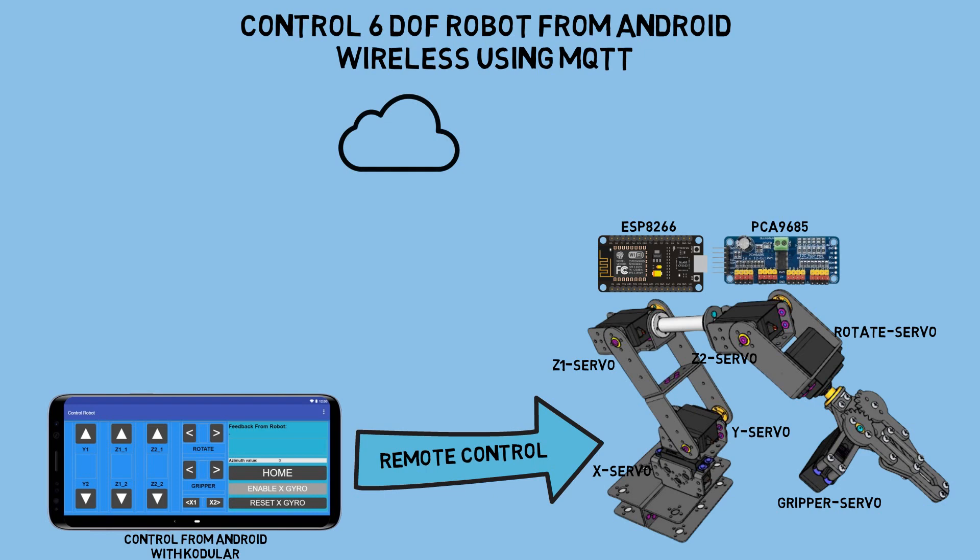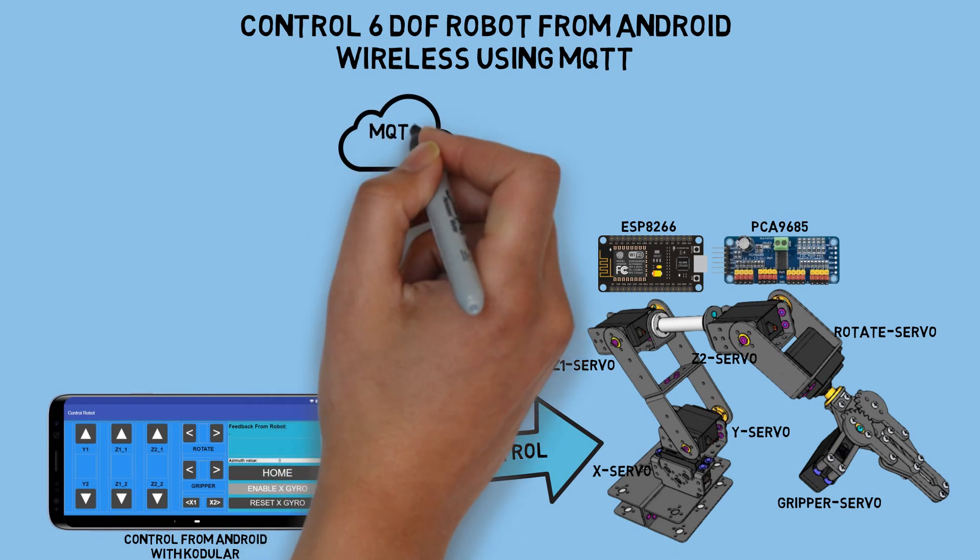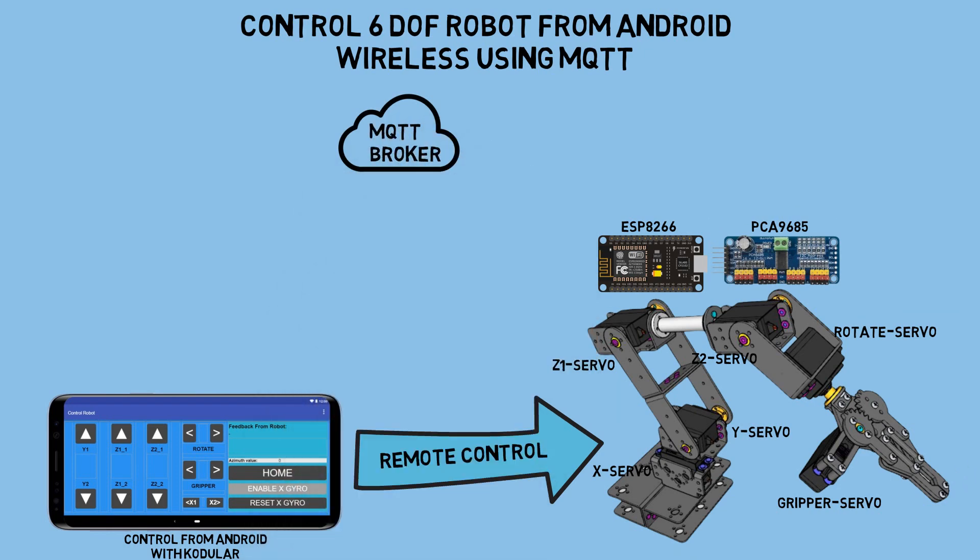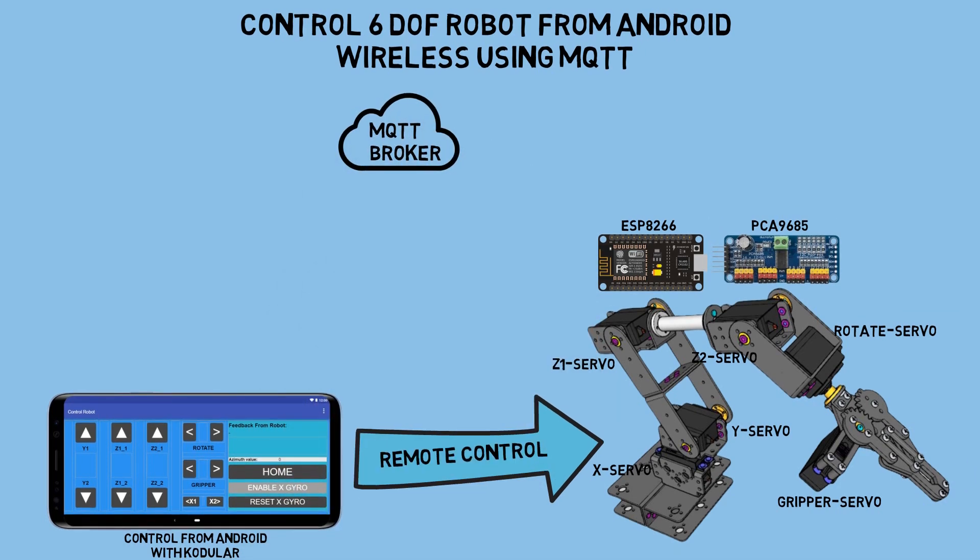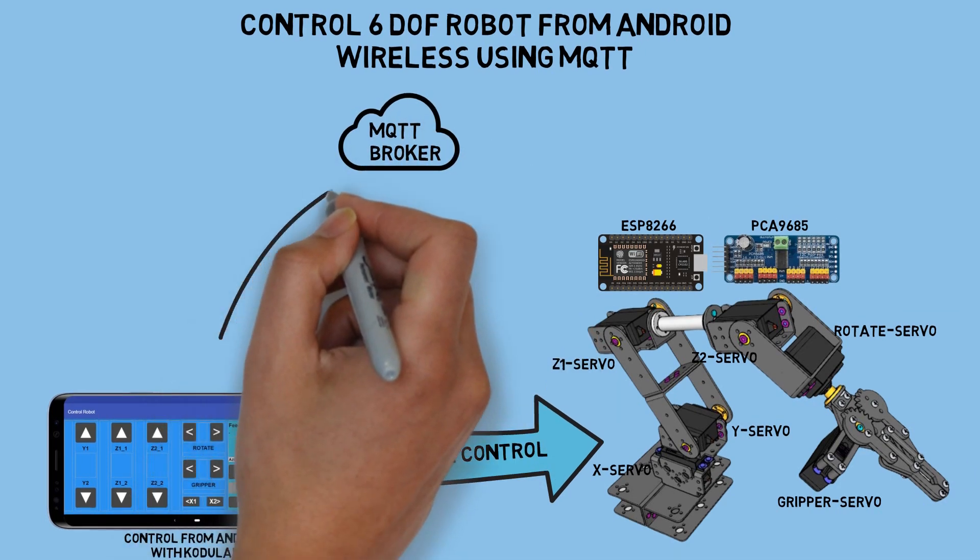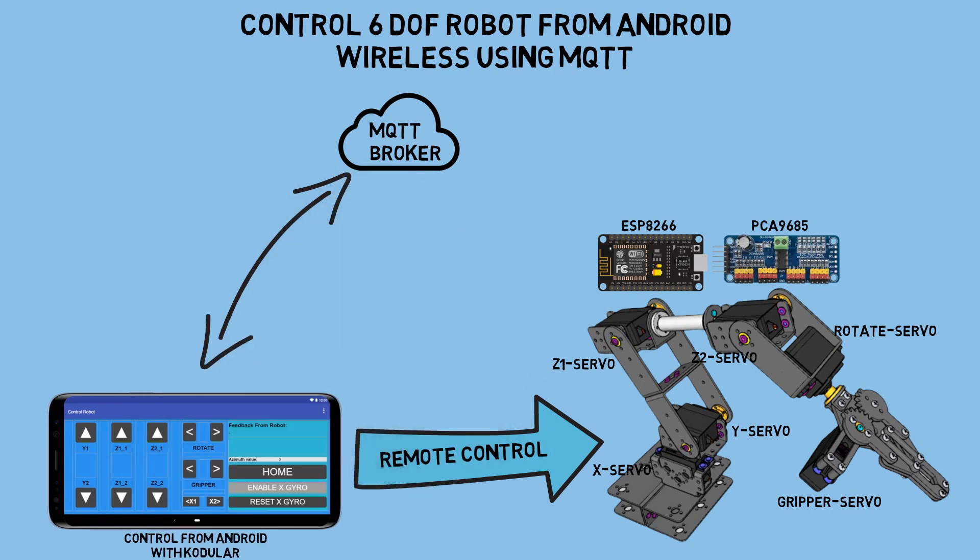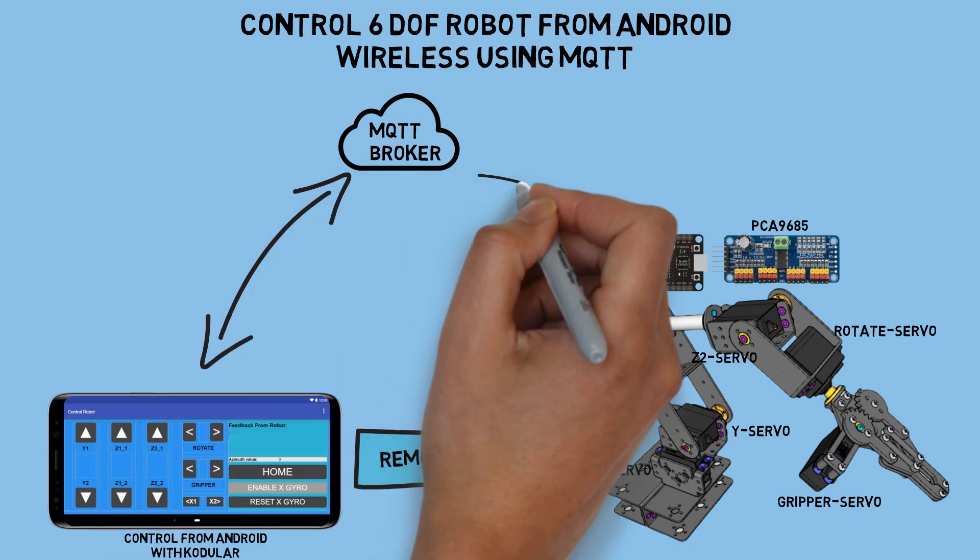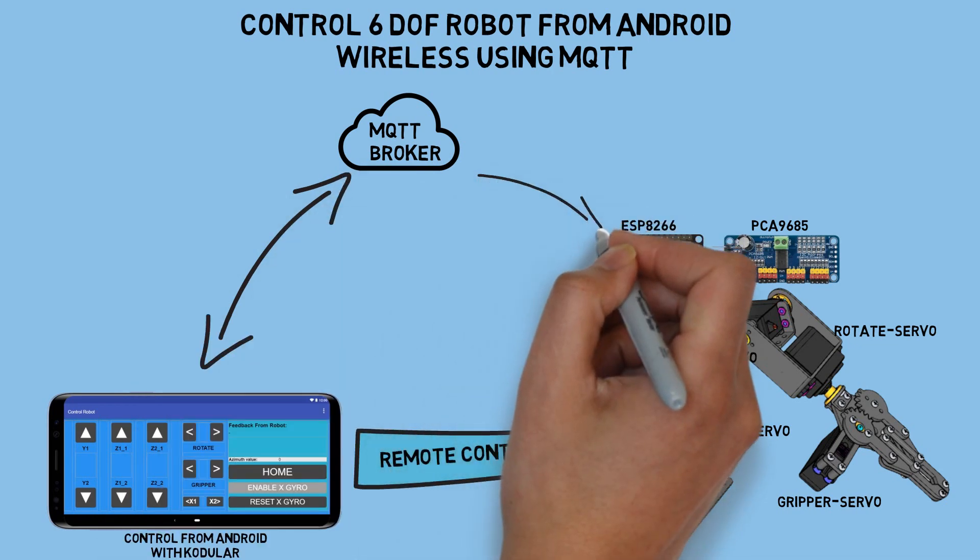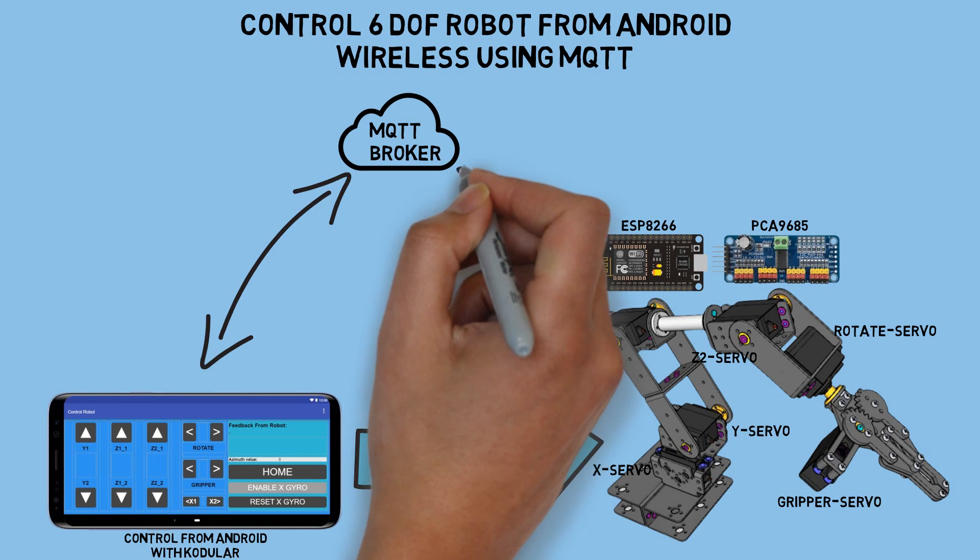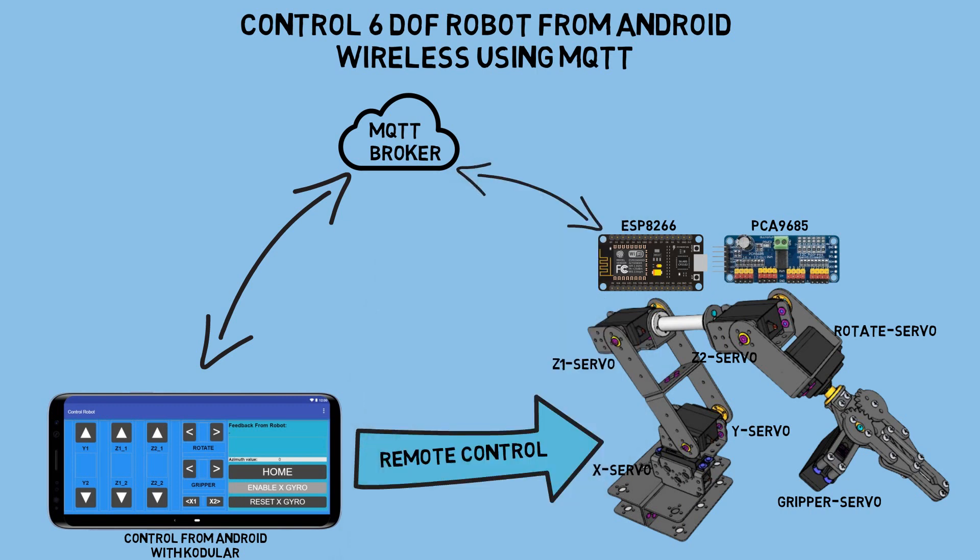For communication between Android and the robot, I'm using MQTT communication. Android will connect to an MQTT broker to send commands, and the robot will receive commands from Android to move each servo. This method is faster than using Bluetooth communication.